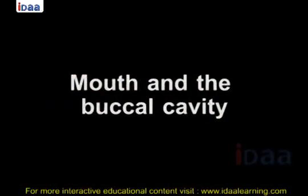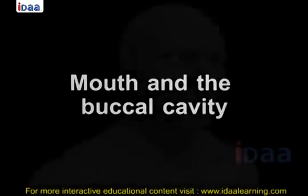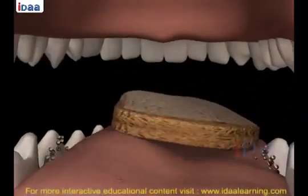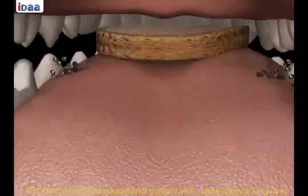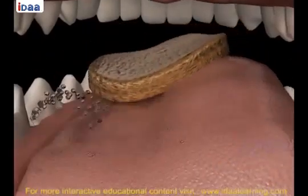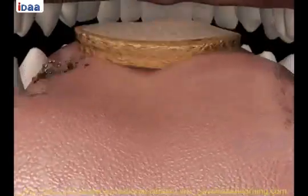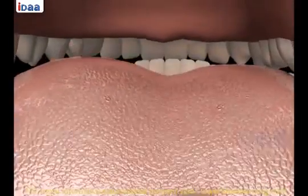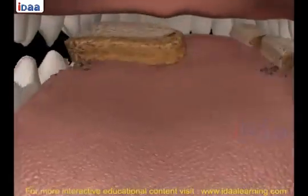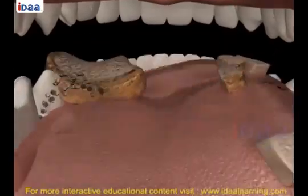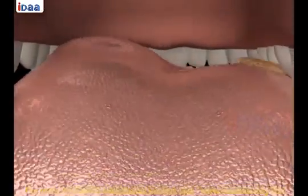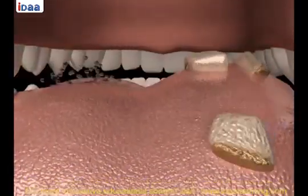Mouth and the buccal cavity. Food intake in human beings is through the mouth. This process of taking food is called ingestion. Chewing food is very necessary for proper digestion, as the digestion process starts in the mouth itself. During chewing, the large pieces of food are mechanically broken down into small pieces, and teeth help us in doing so.